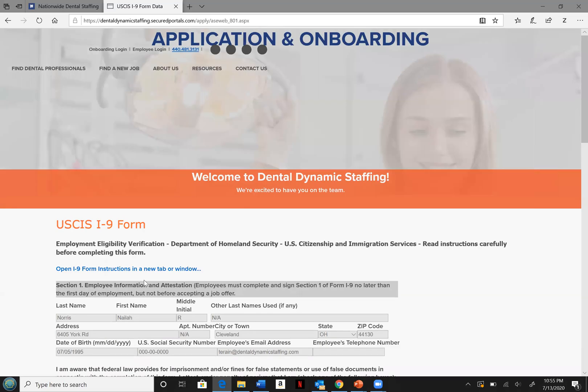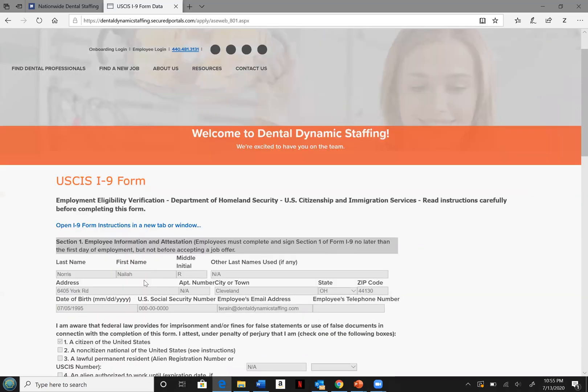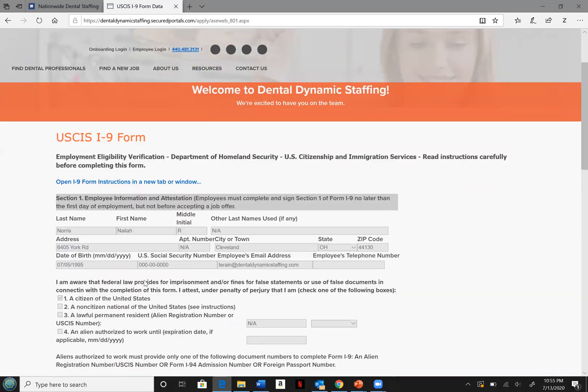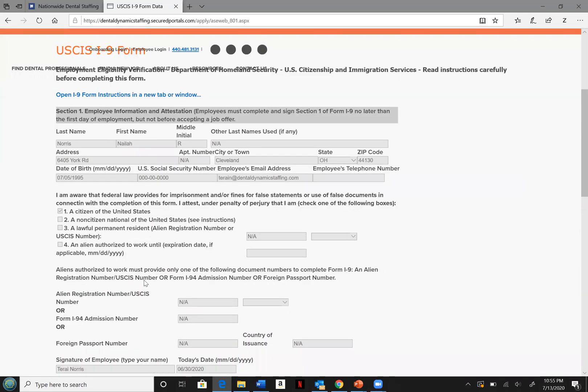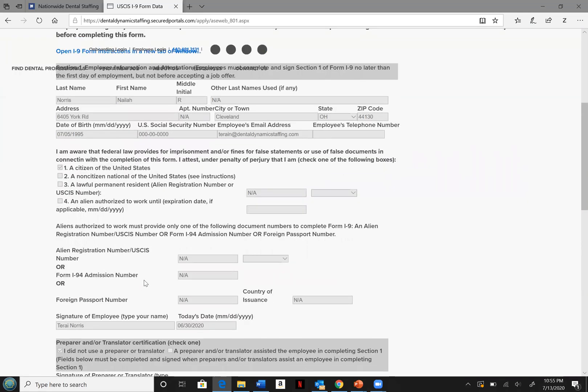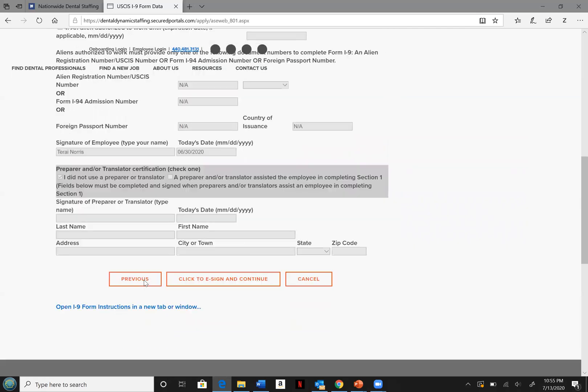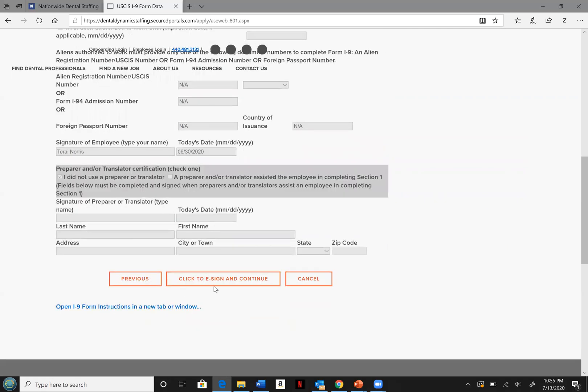The next page will be your I-9 form. Please carefully fill out this form and make sure you double check everything before proceeding to the next page or your application will not submit to your profile. Go ahead and click to e-sign and continue.